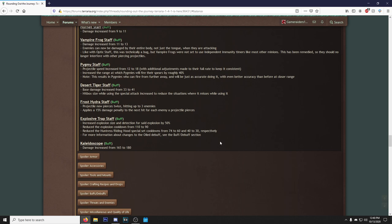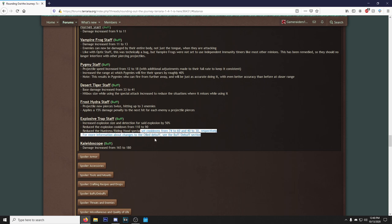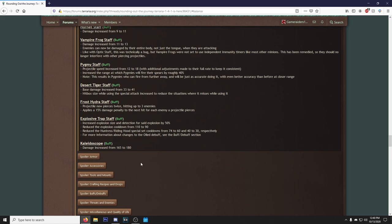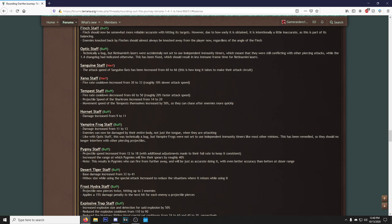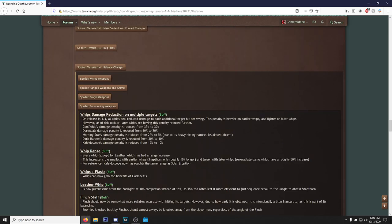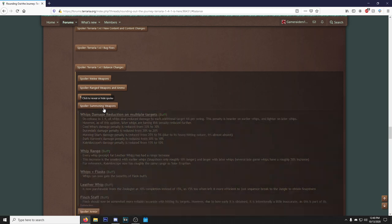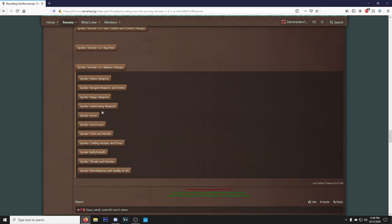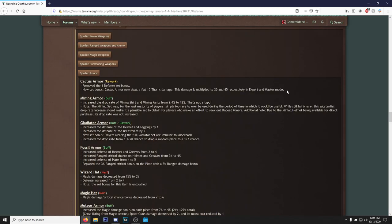Hey, I thought the Desert Tiger Staff was pretty good. It just has so much raw damage that it does killer against the Golem because it just bounces around all the Golem's parts. Hitbox size while using a special attack increased to reduce situations where it misses, even better. Frost Hydra Staff projectiles now pierce twice, hitting up to three enemies, applies a 15% damage penalty to the next hit for each enemy projectile pierces. That's really good.